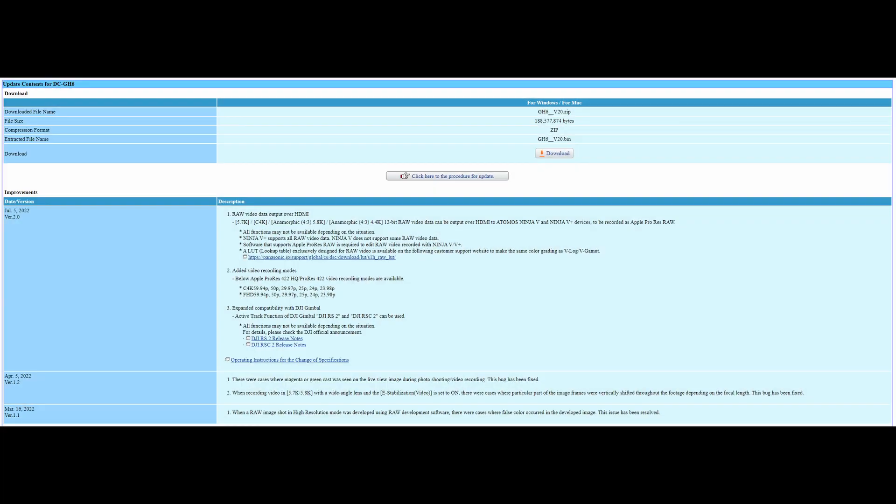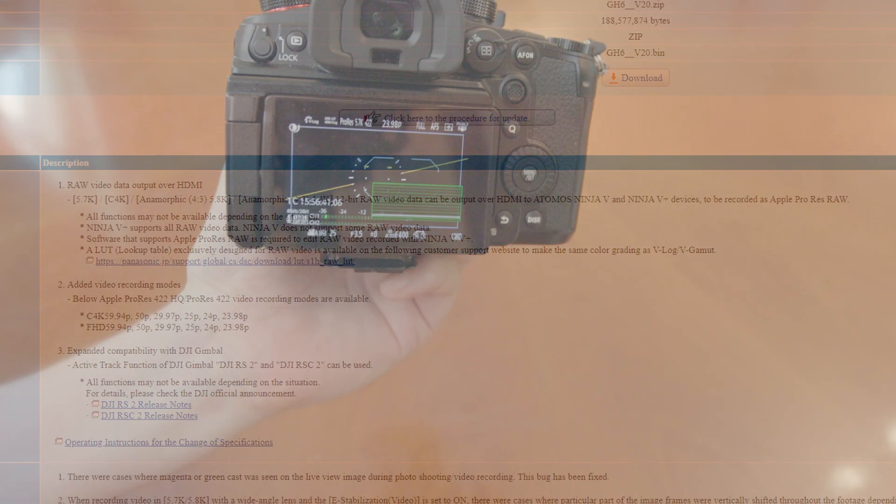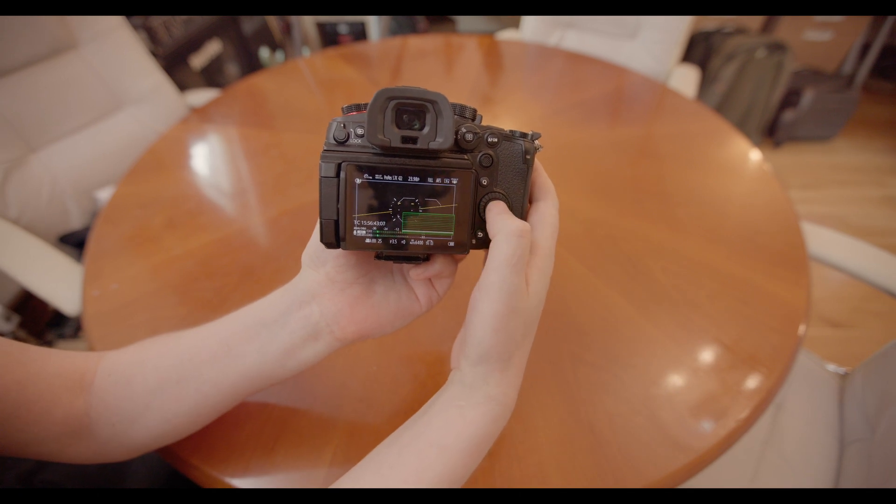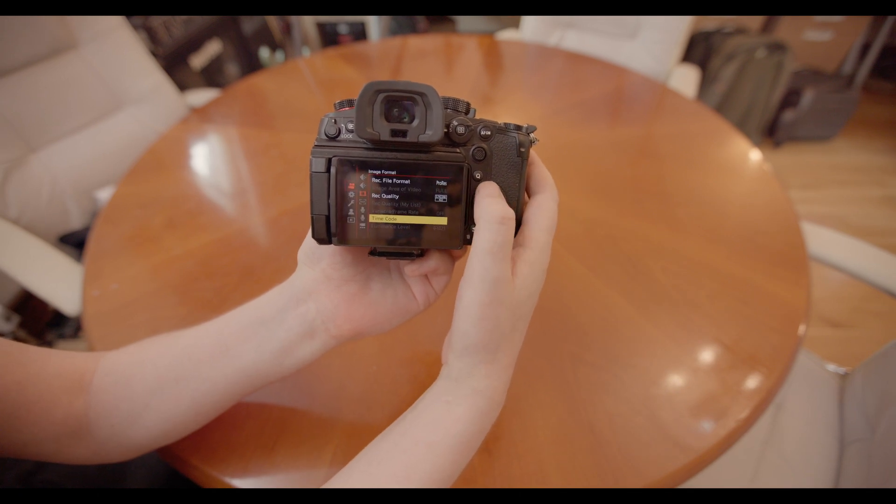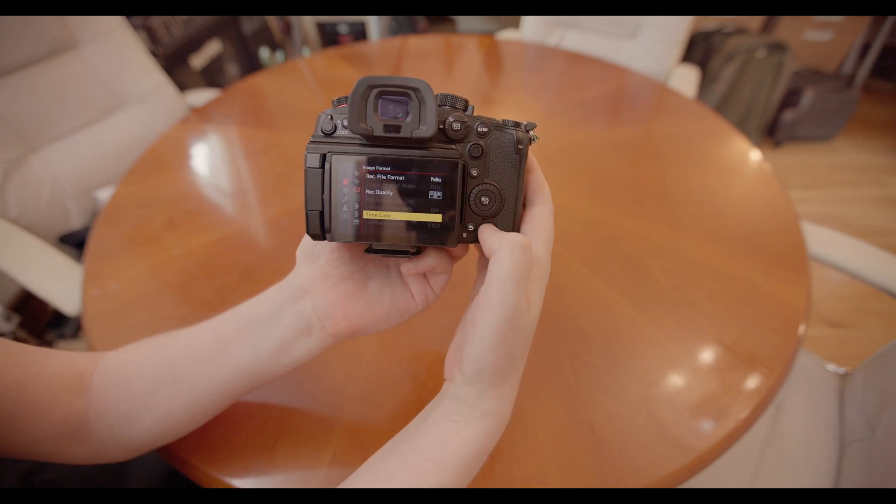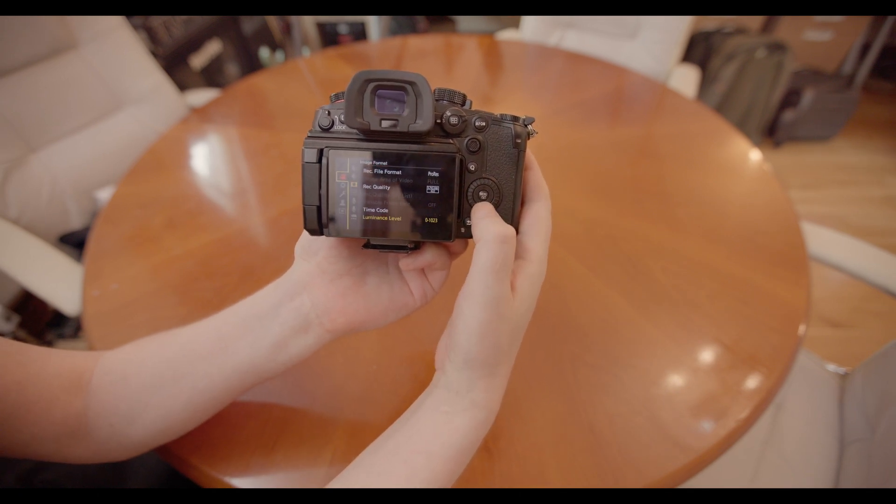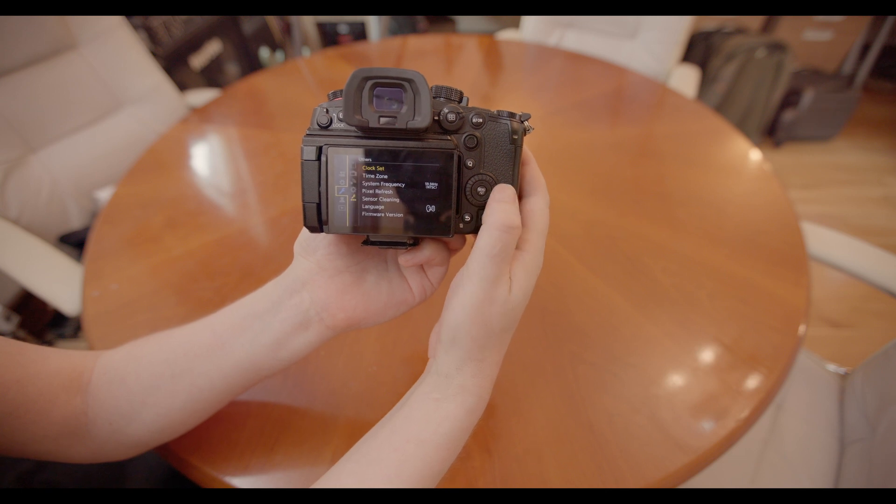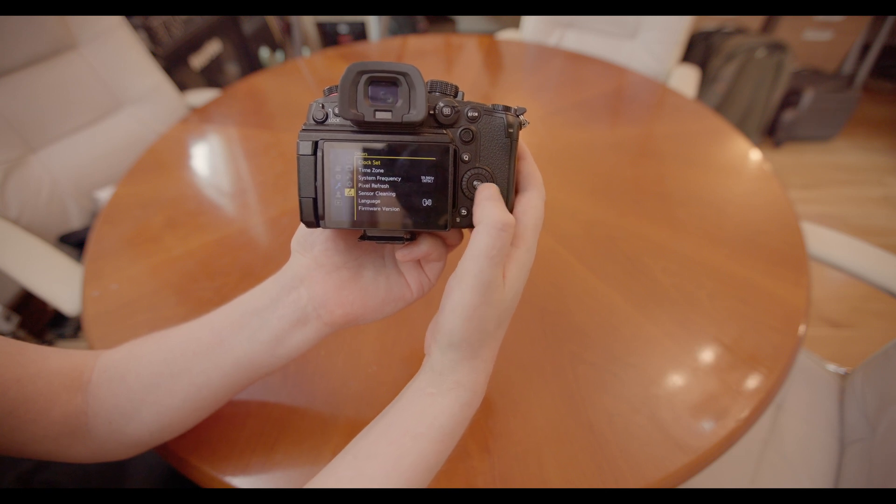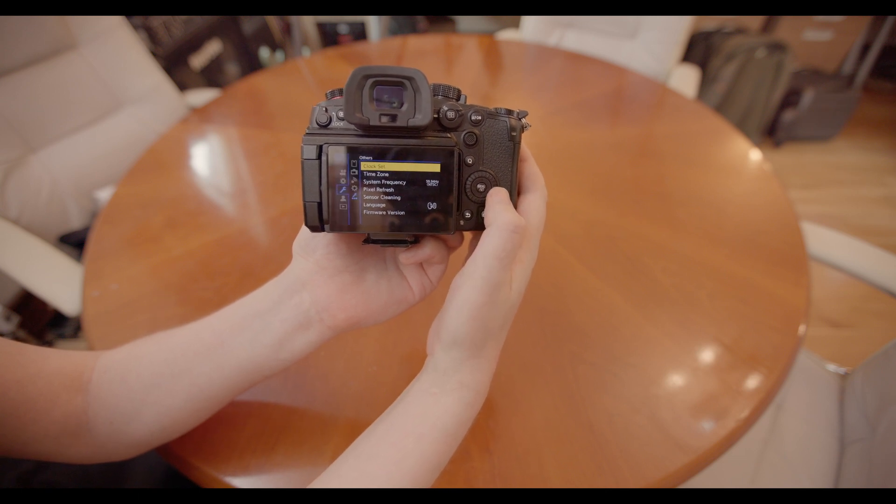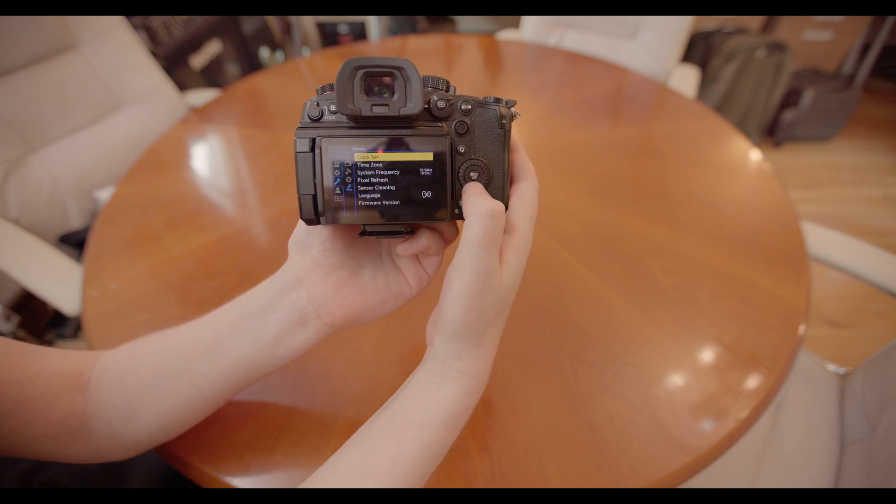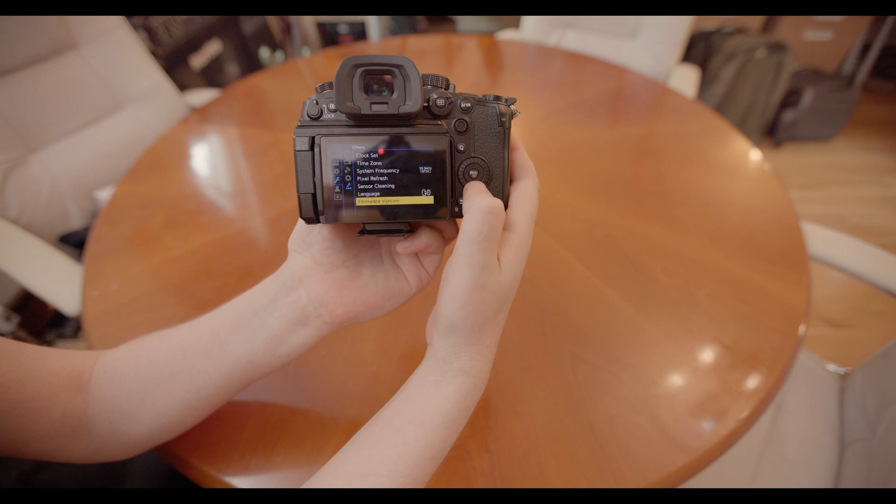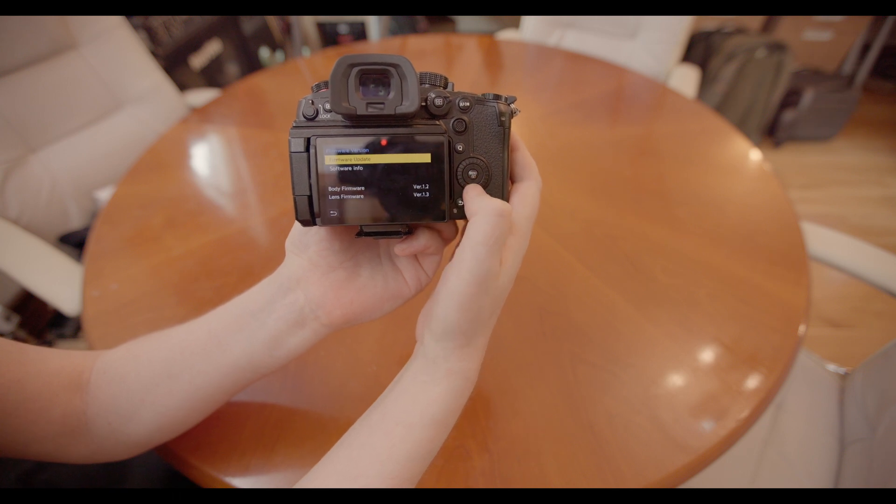Here's a short overview over the firmware improvements. I'll leave a link to the download below in the description and let's get on with the firmware upgrade. So the first thing is to get into the menu and down to the settings. So the little wrench and then again at the bottom there is firmware version and go into that.